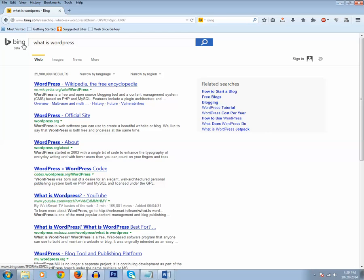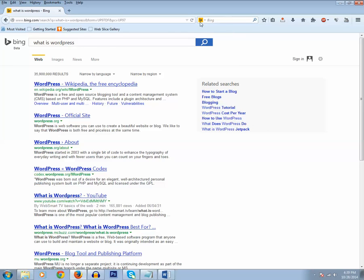Suppose you don't like Bing and you want your Firefox browser to use Google as the search engine. You can click on the dropdown button in the search box and select Google.